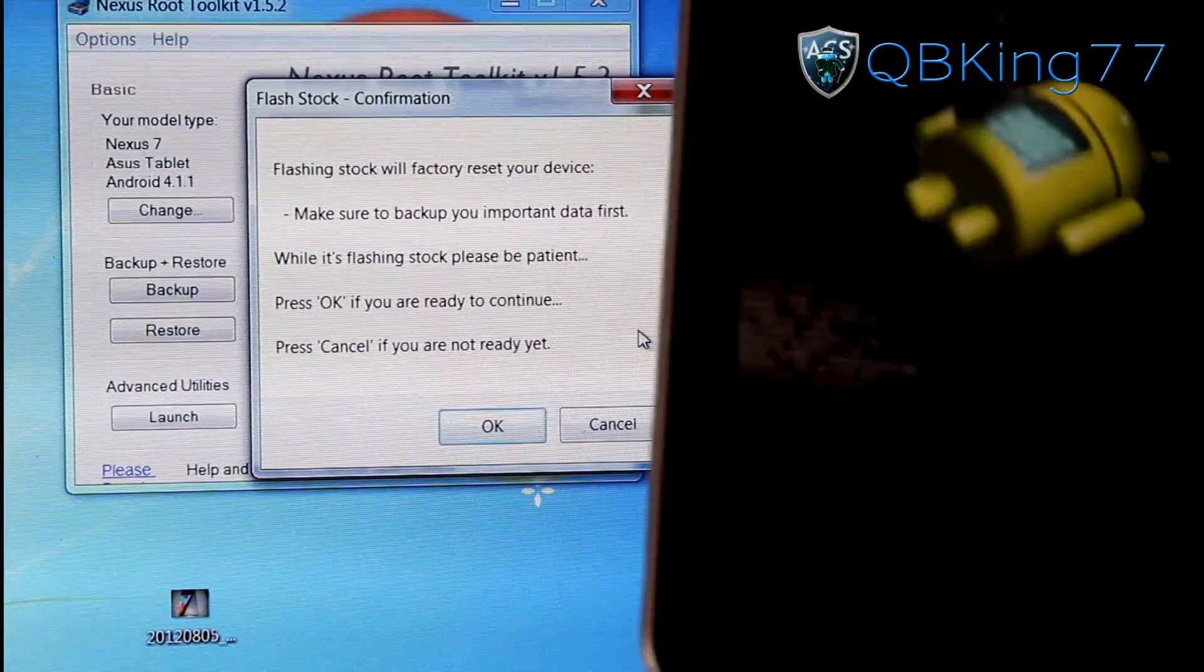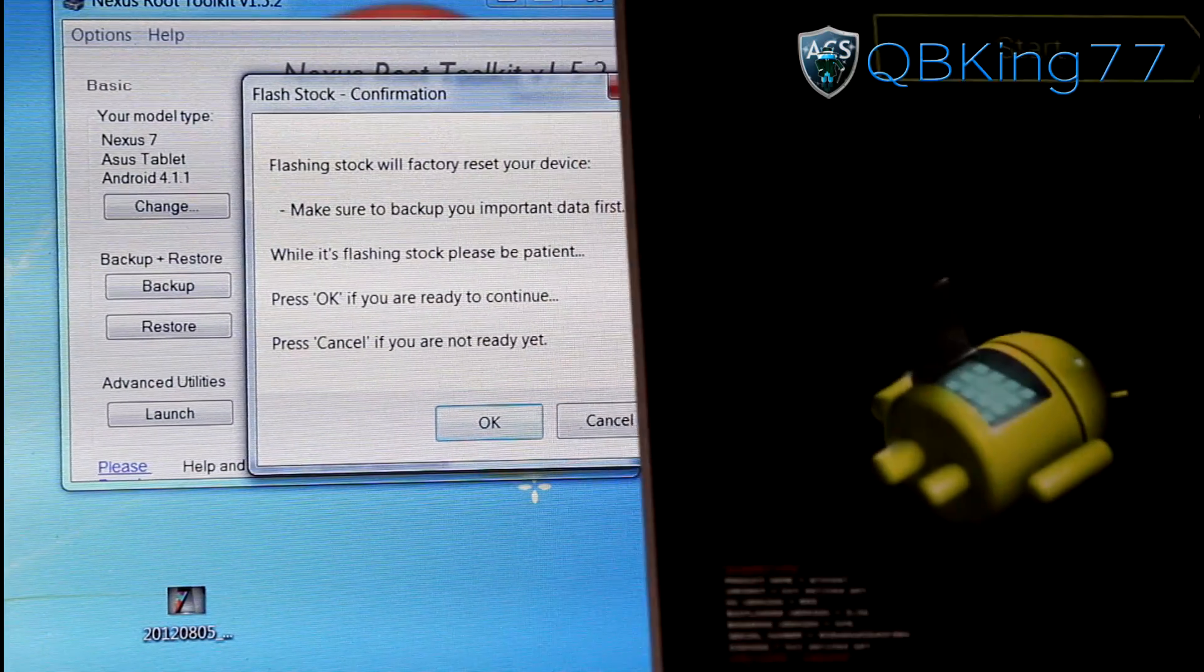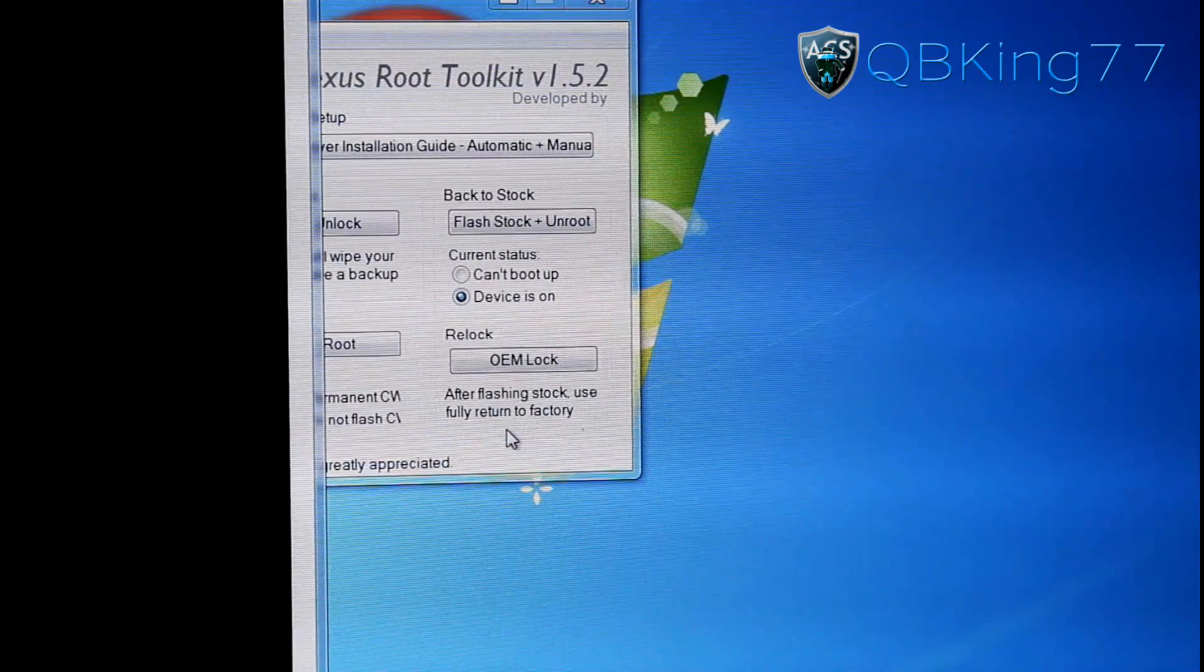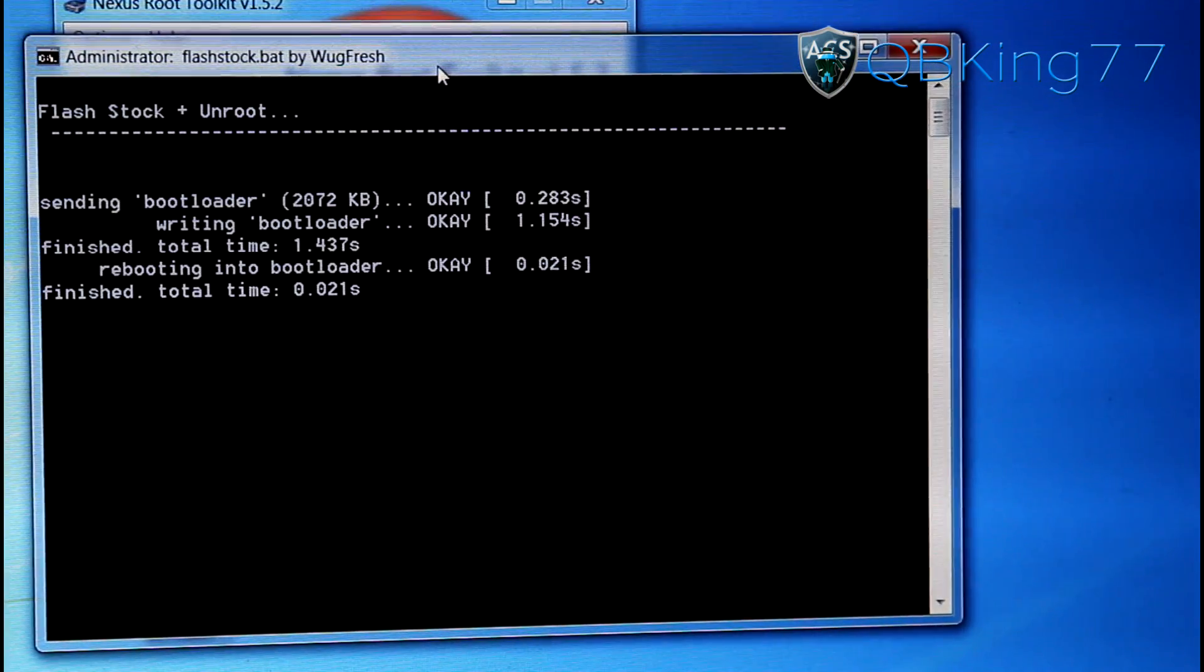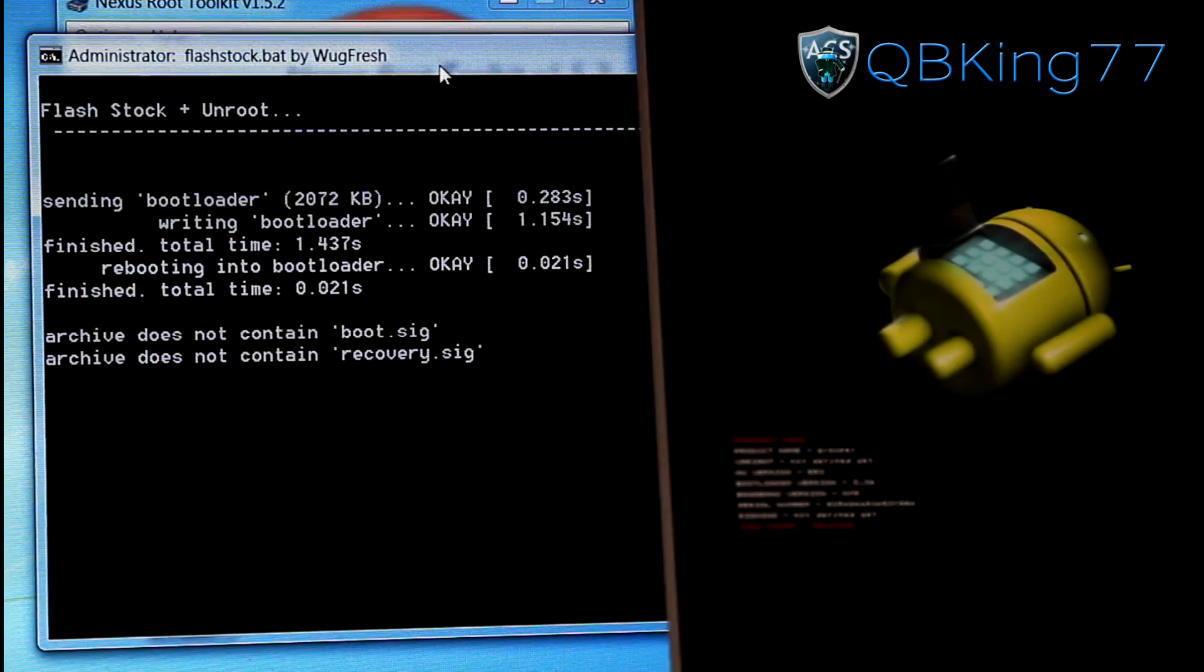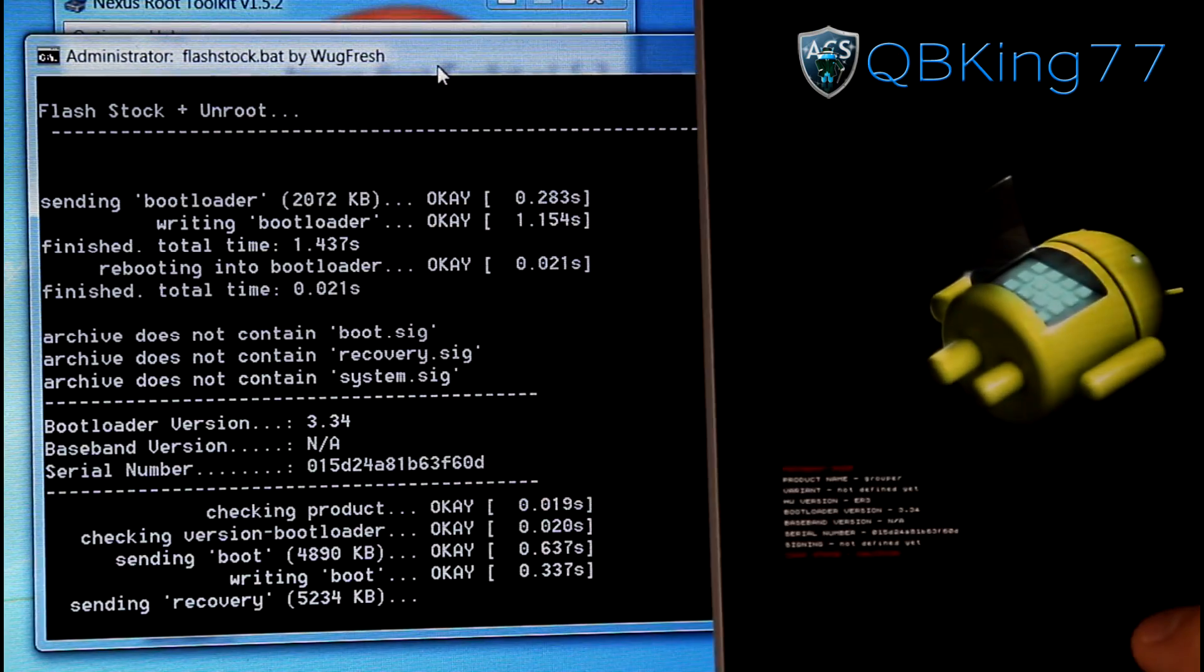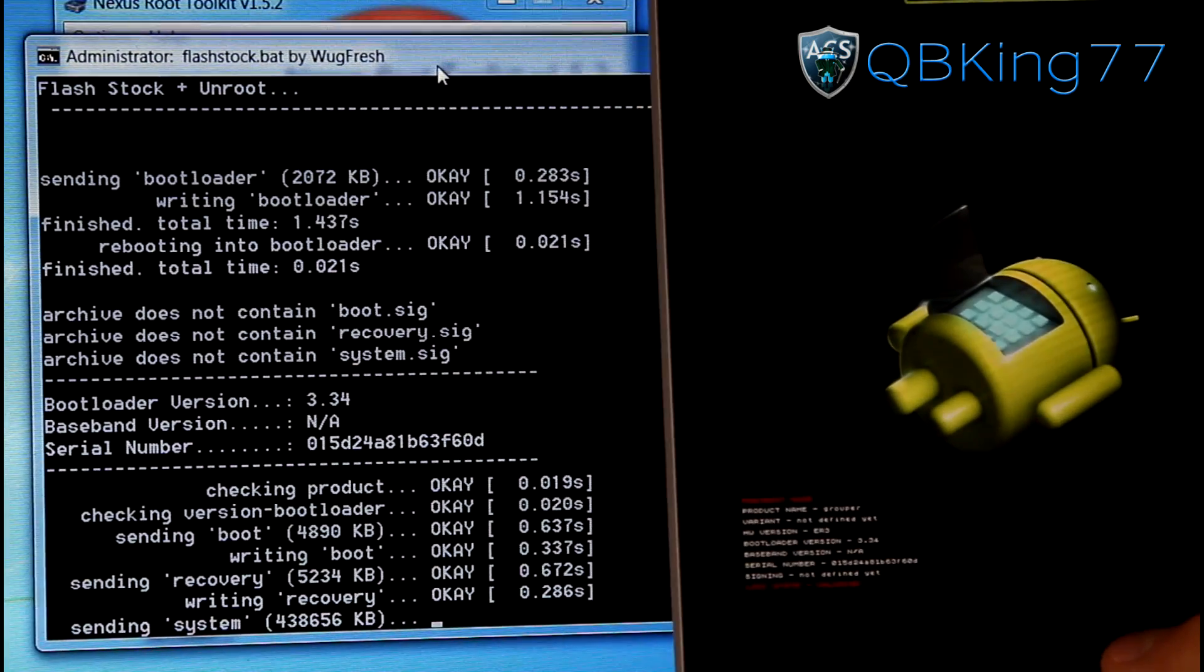I'll make an annotation about that if it does that. But hit OK if you're ready to continue. So go ahead and hit OK. It will actually open up a big command prompt here. So it will Flash Stock Plus Unroot. It will go ahead and sit on the bootloader still. So it will keep going. It will write recovery. It will write all the files needed to get you back to stock.